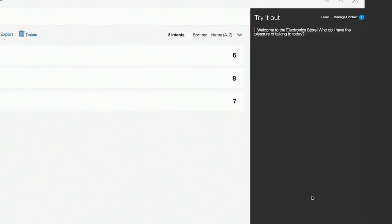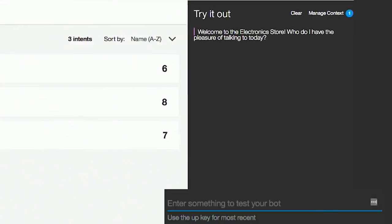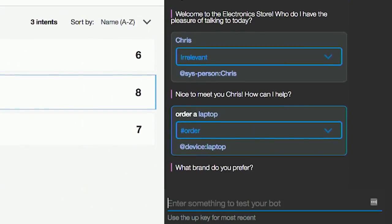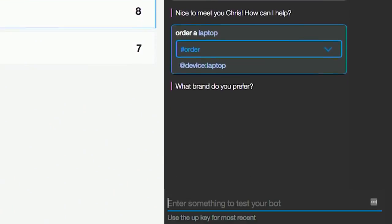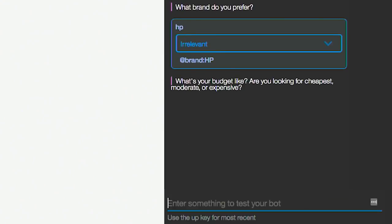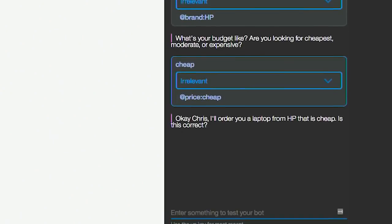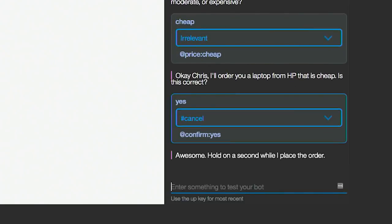So let's walk through a basic flow first. Into the try it out panel, it's going to say, who do I have the pleasure of talking to today? I give my name, Chris. It says, nice to meet you, Chris. How can I help? Let's go through the simple scenario of ordering a laptop. It says, what brand do you prefer? I'll say HP. It says, what's your budget like? I'll say cheap. It says, OK Chris, I'll order your laptop from HP, that is cheap. Is this correct? We say yes, and it says, awesome, hold on while I place the order. In my app, I can hook this up to my back end so it actually places an order with all the variables included.